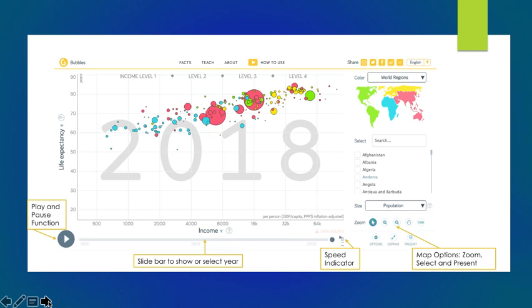You can use the play and pause function on the lower left-hand part of the screen. The slide bar will also show or you can select a specific year while the visualization is in play. The speed indicator will speed up or slow down the visualization, and the map options will zoom in, select, and also be able to present the graph that is in motion.